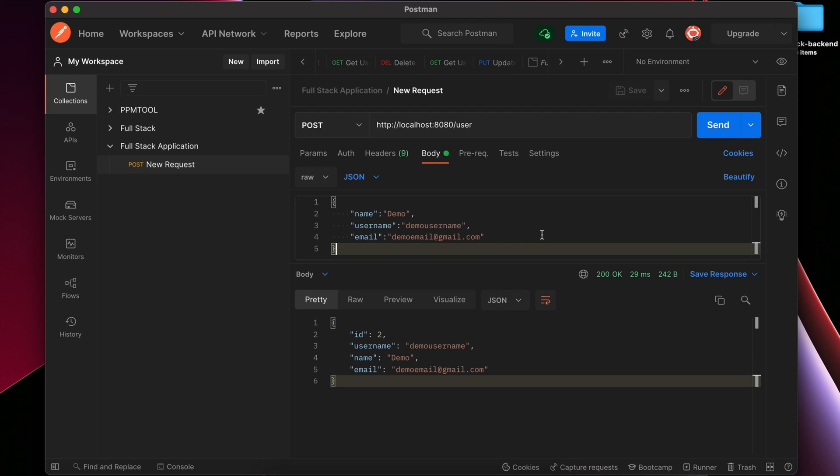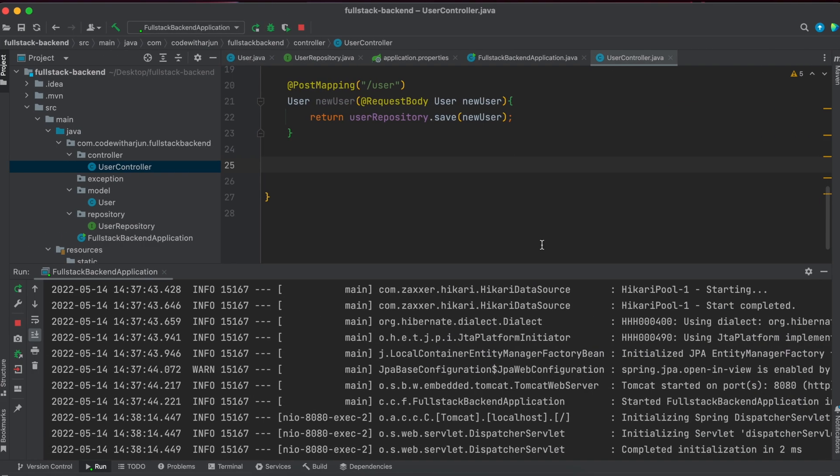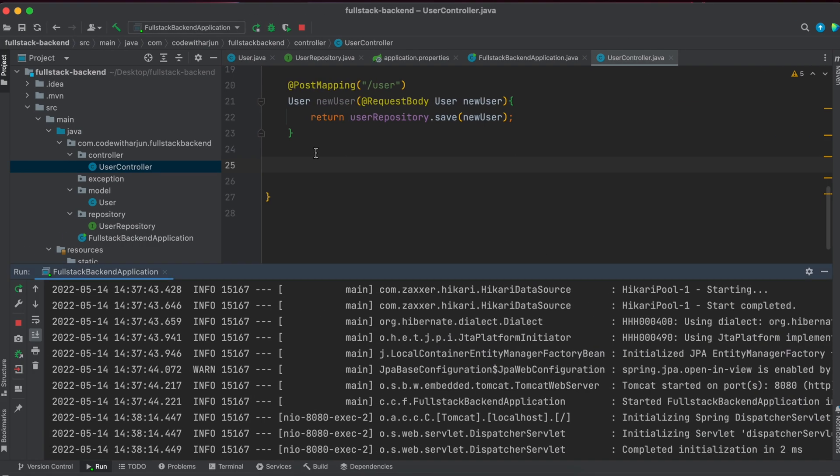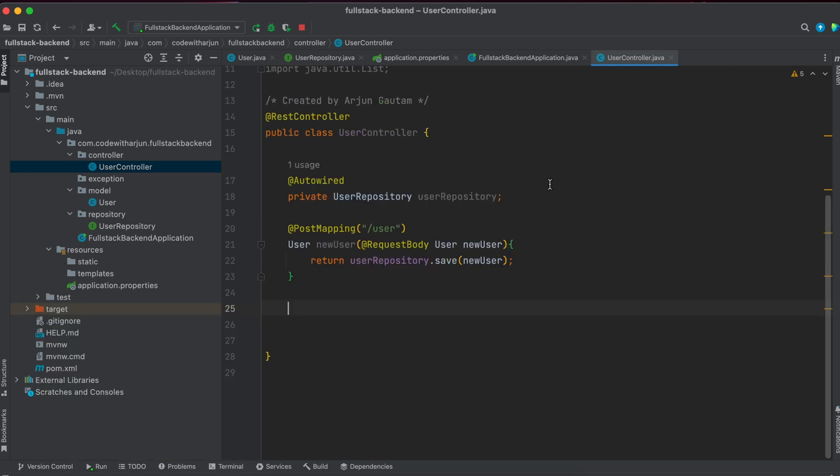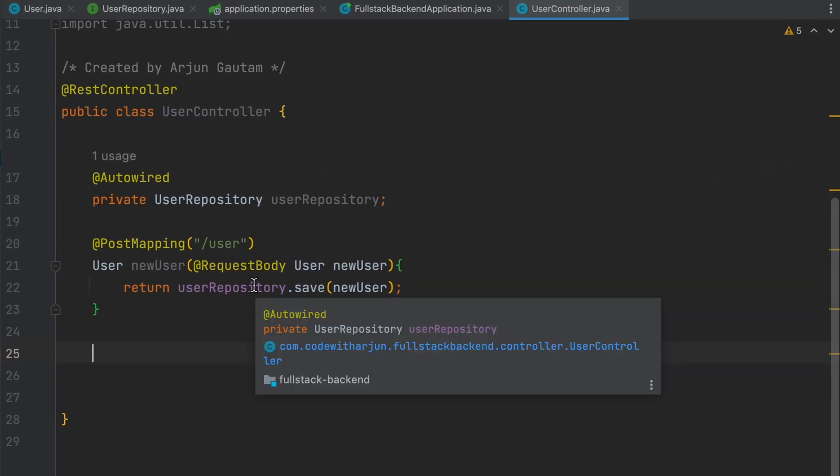Once we post the data into the database, now we will be writing the code to get all the users' data from the database. For that, let me go to IntelliJ here. For getting the data, we will be using another annotation which is known as @GetMapping.